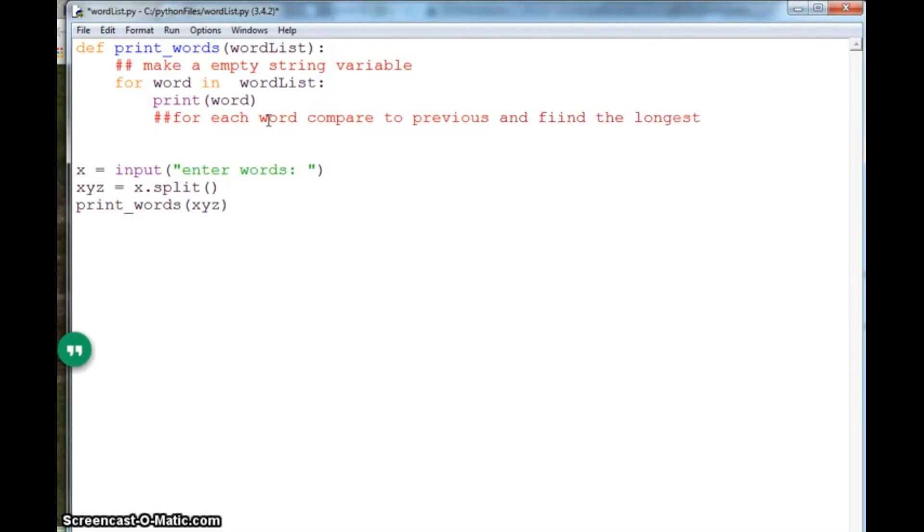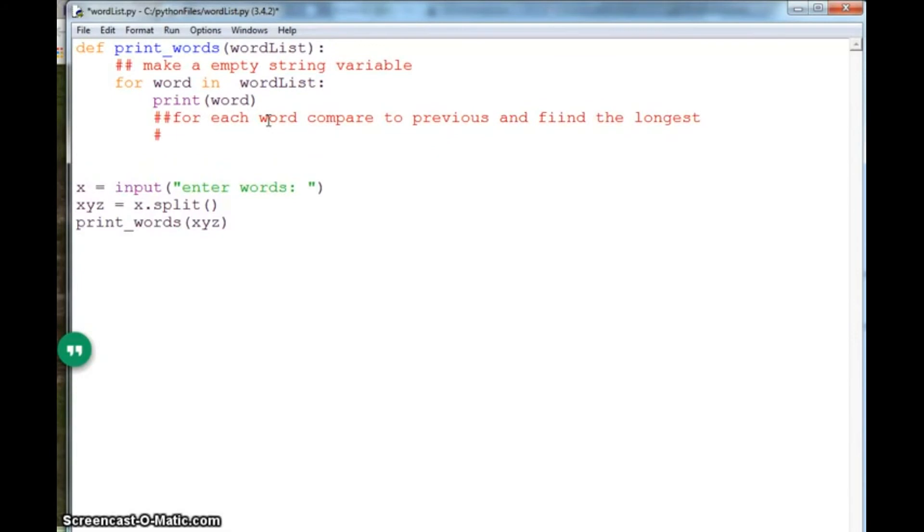So here I would say, for each word, compare it to the previous word and find the longest word. Save the longer word in the variable.